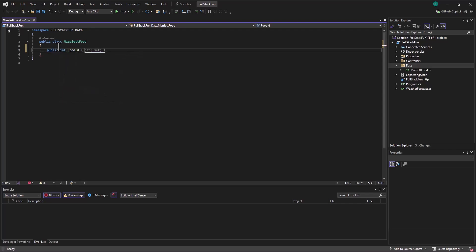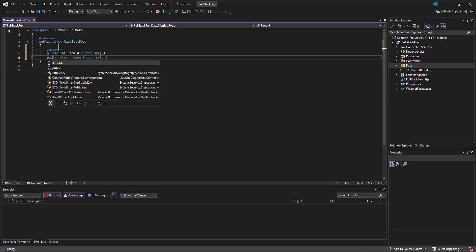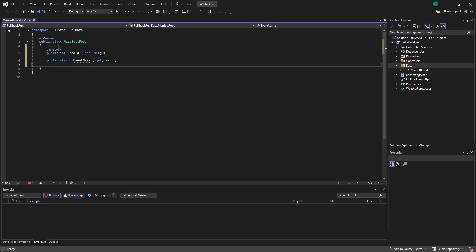And in here, I'll go in and set up the data associated with that MarriottFood. So I'll come in and say public int, and the first thing I'll have is just a food ID, a primary key to keep track of each row. And then I want to know what event was it. So I'll say public string and the event name.